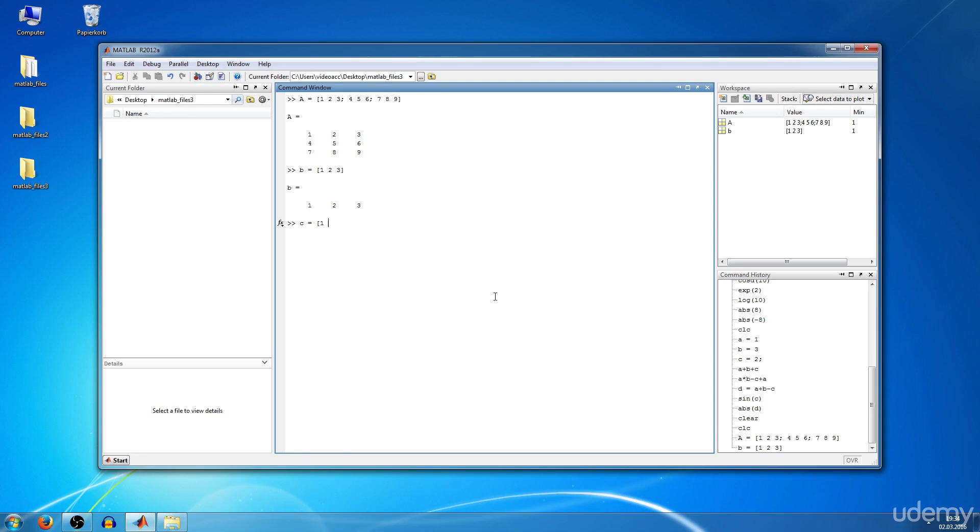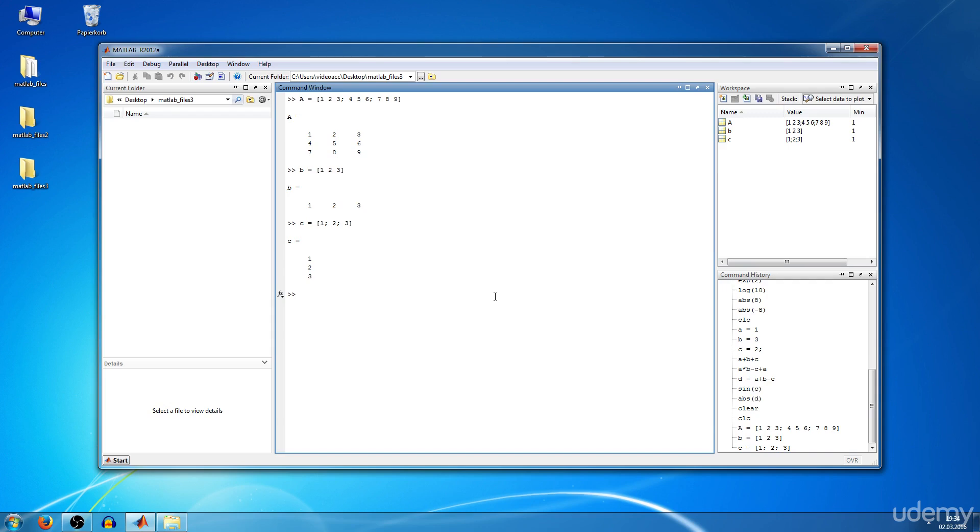It will be one semicolon two semicolon three, square brackets, and we have C. You can also transpose vectors just by typing in an apostrophe, so we have another vector D equals B apostrophe, and the row vector becomes a column vector.